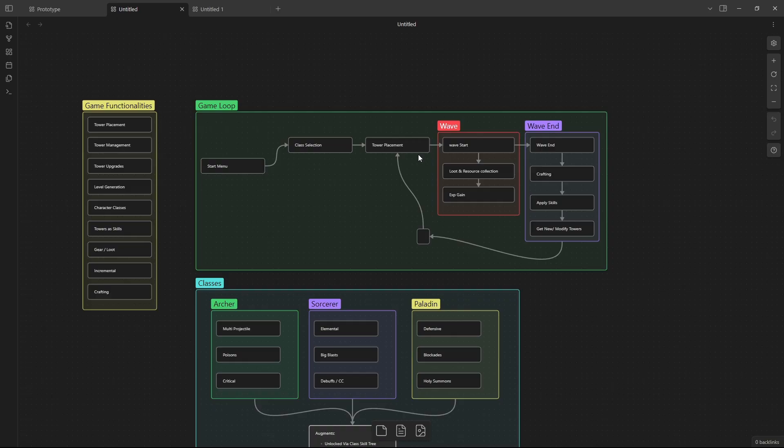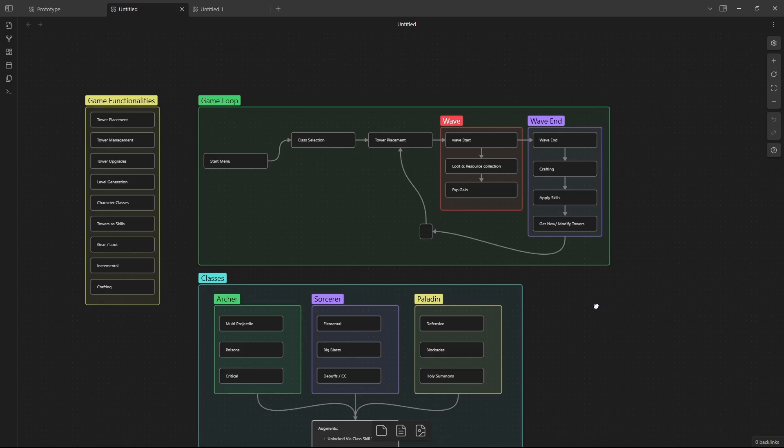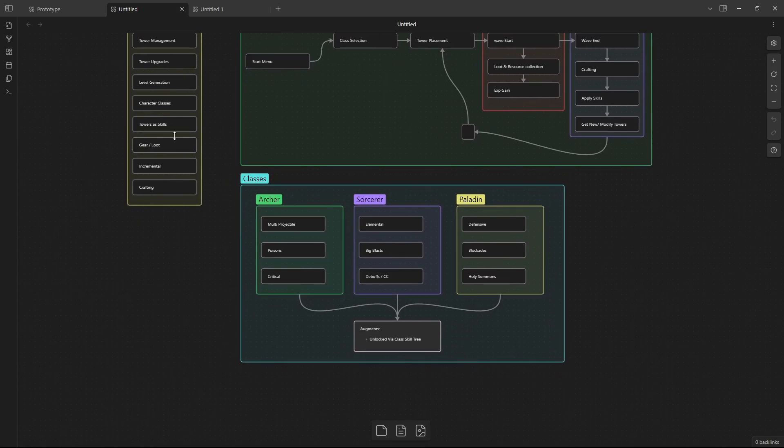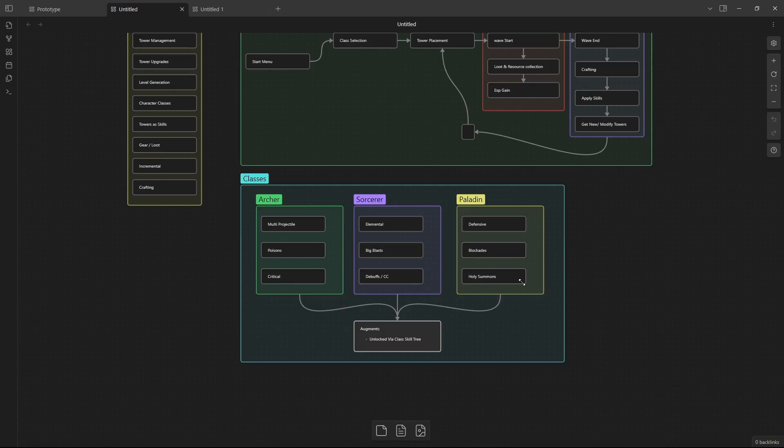Then after the wave starts it ends. Then you can do some crafting, maybe apply some new skills if you've leveled up, and then modify or get new towers afterwards. And then we loop all the way back around and we continue. And then after that I was like, let's see how I want to do the classes. This is how I started breaking down the individual mechanics. So classes: I wanted the archer which has multiple projectiles like buffs, so it can buff towers to have multiple projectiles. I wanted to do poisons on the archer so some towers could do poisons or it could have certain towers that already do that, and then more critical hits. Then you have the sorcerer for elemental damage, big blast attacks, and debuffs or crowd control. And then the paladin for defensive actions, blockades, and holy summons of some sort, going real paladin with this.